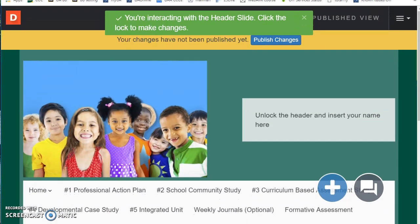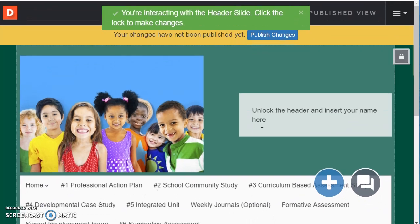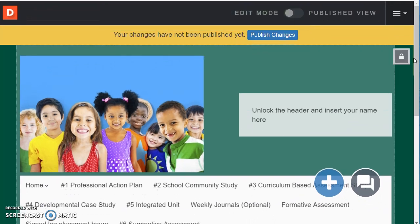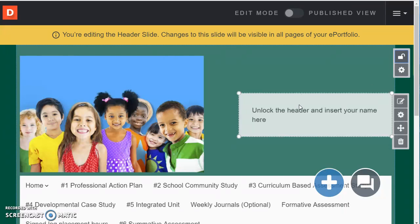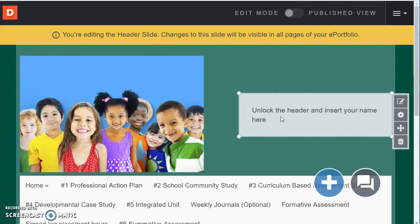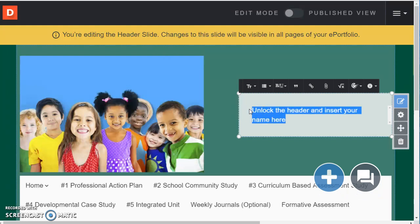For now I just want to point out that you can change this by temporarily unlocking it and then there's a couple of things you can do. So you can go ahead and find this text box. You can either click the edit button to the right where it says unlock header and insert your name here.